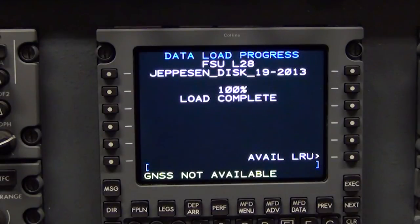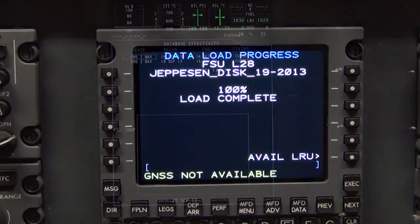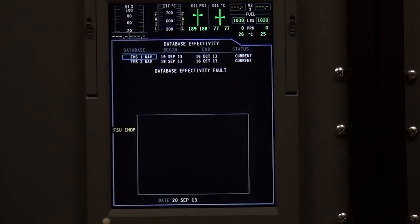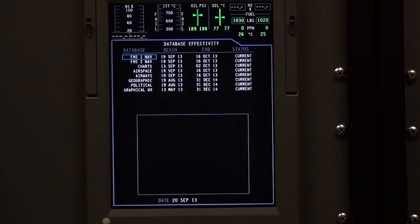When the data load is finished, monitor the MFD database effectivity page. Do not remove avionics or airframe power until the data on the effectivity page rebuilds with the newly installed data. This can take several minutes.